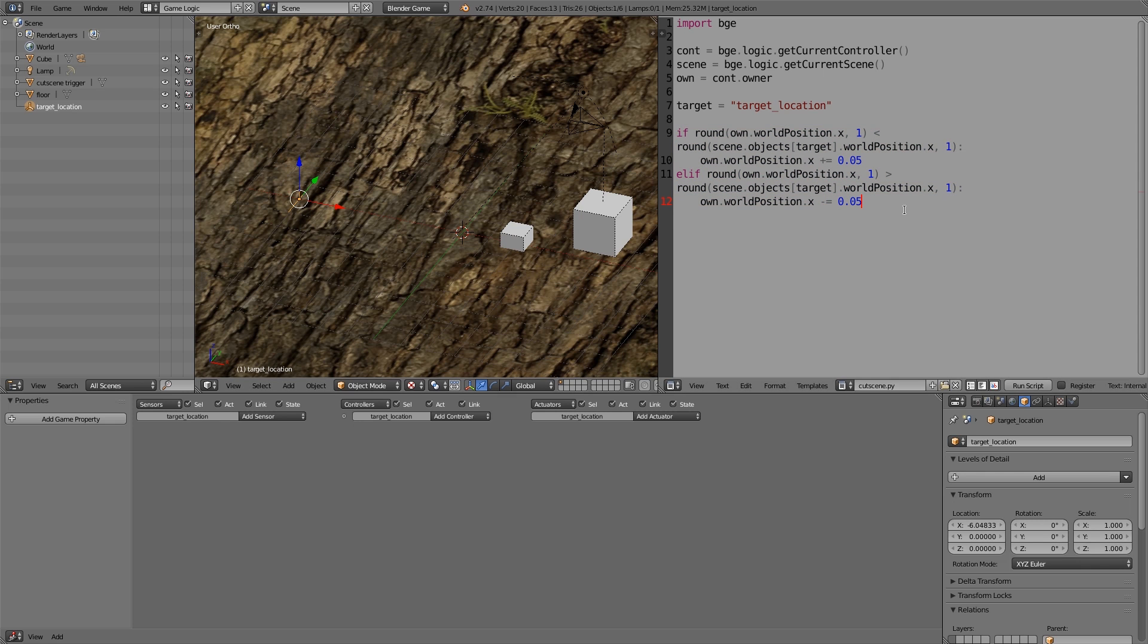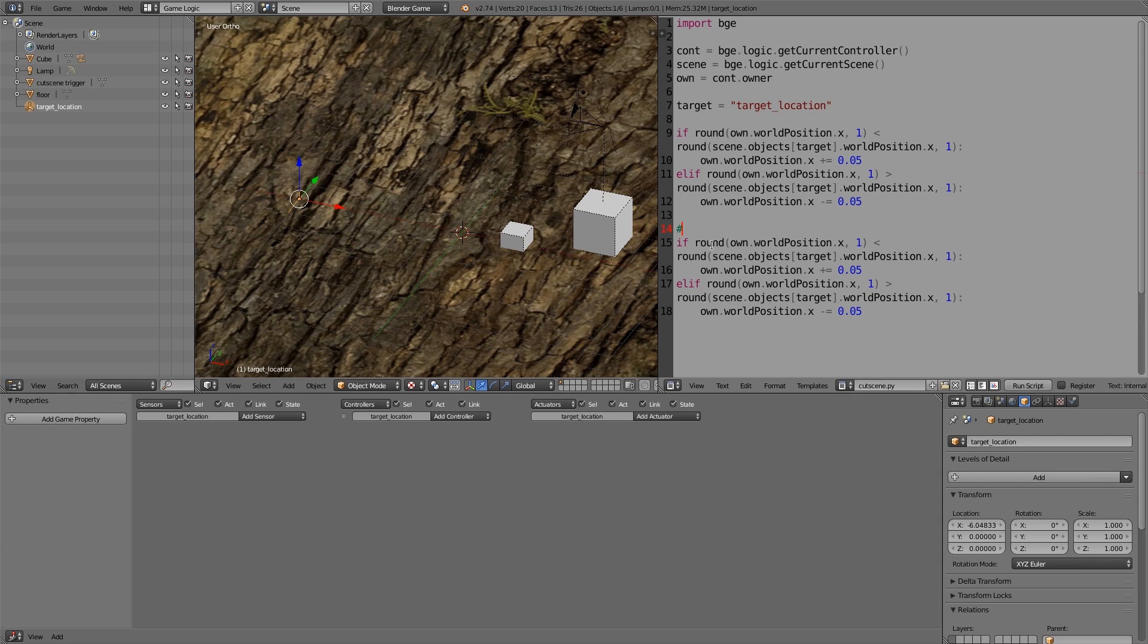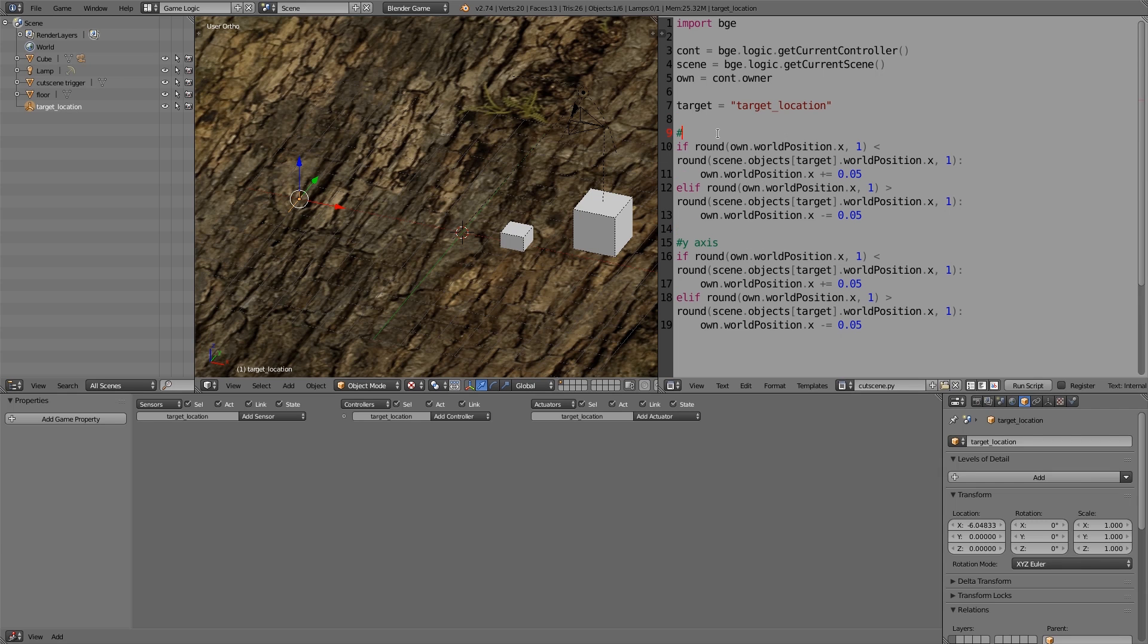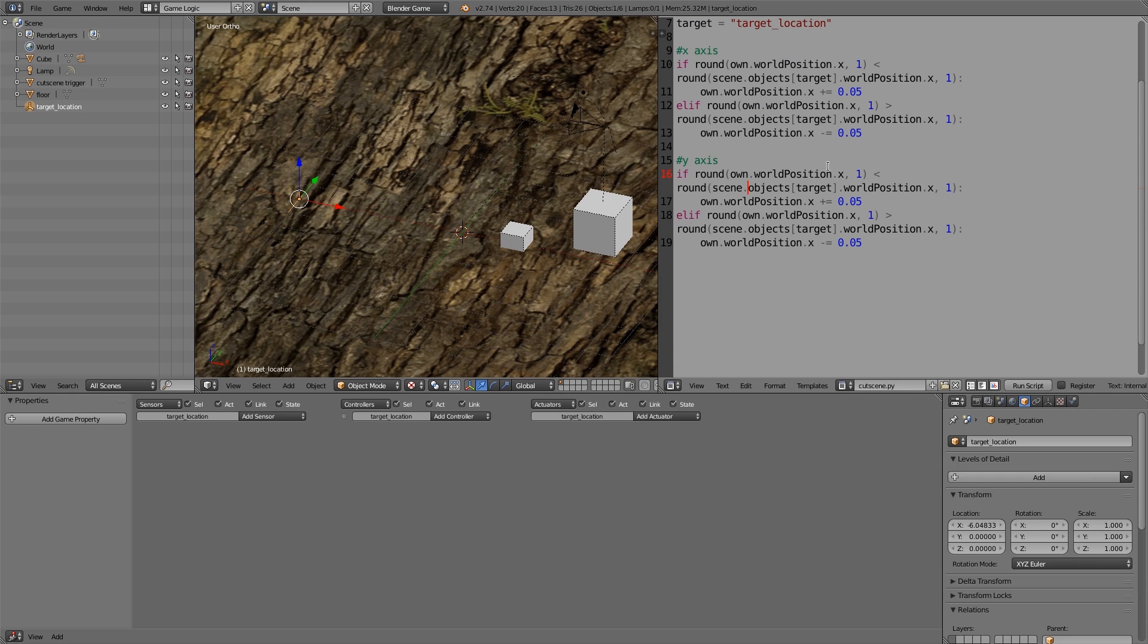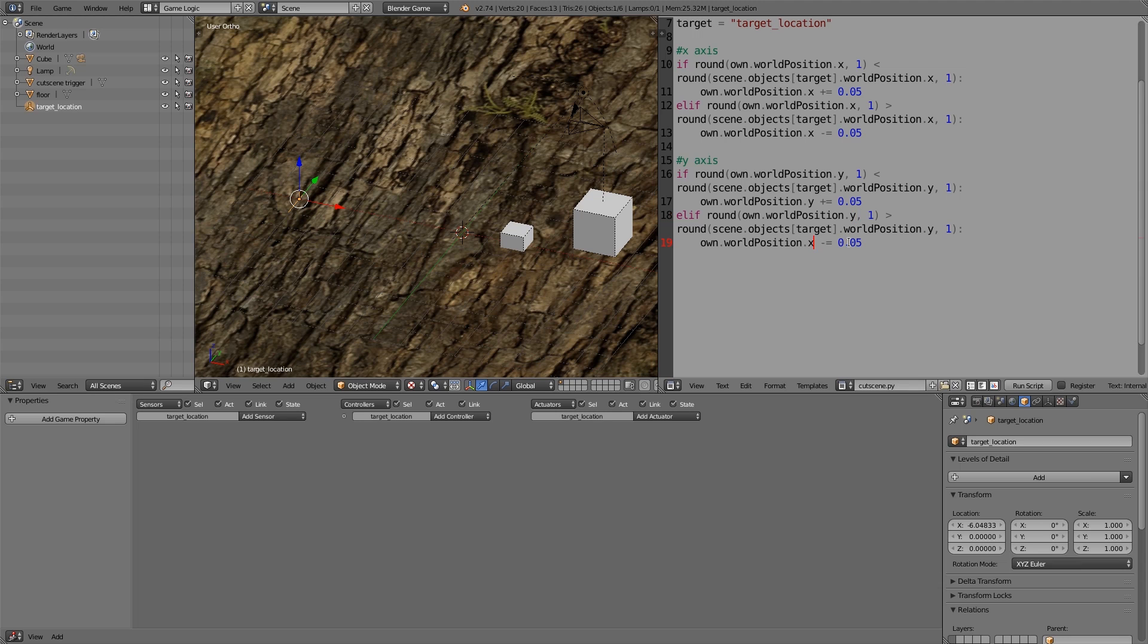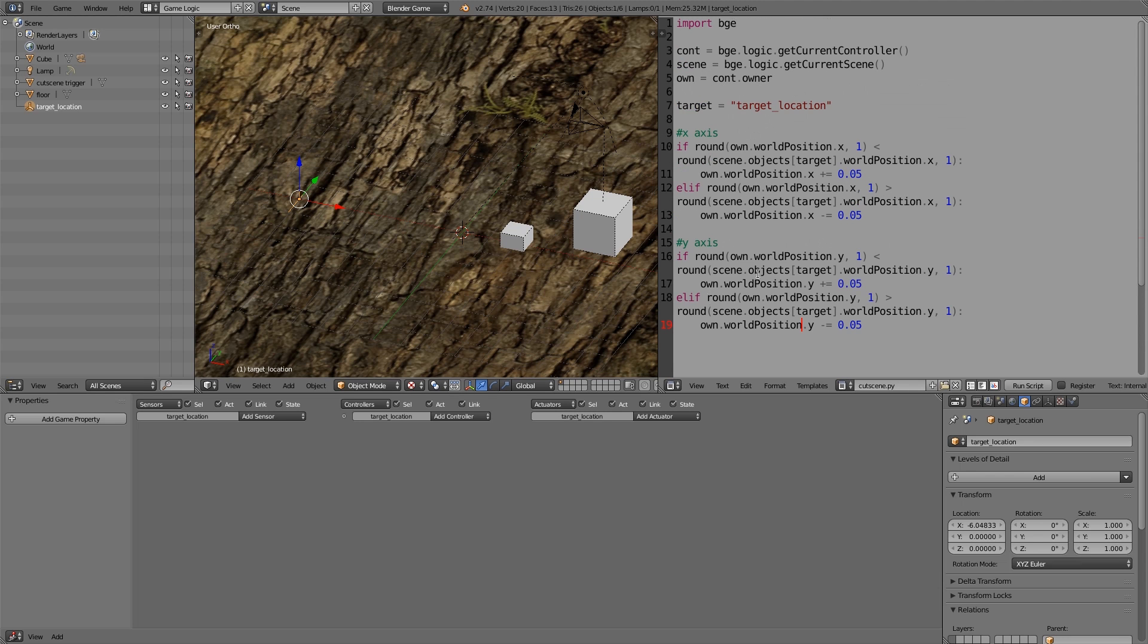And this time let's give ourselves a comment, Y axis. And put a comment up here, X axis. Alright, so this time we're going to have to change the axes to y's. And that one over there, that one over there, and that one over there, and the last one here. Alright, so that is all of that done.